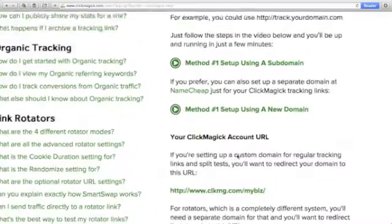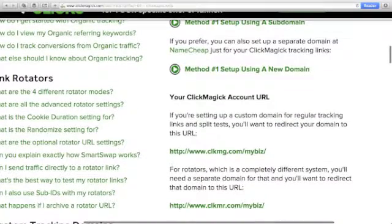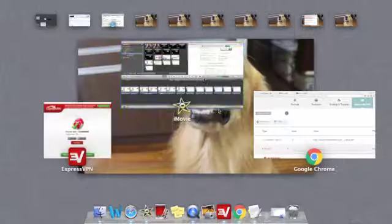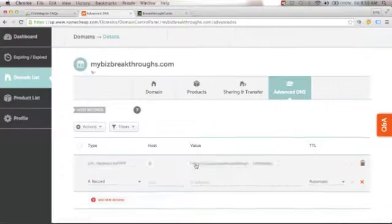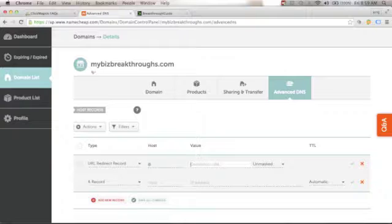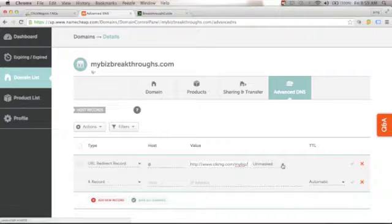Scroll down in the guide and you'll see your ClickMagic account URL — it will show the clkmg link with your username. Right-click and copy that URL. Go back to your Namecheap account, clear the existing destination URL value, and paste the ClickMagic URL in. Then click the drop-down arrow — it currently shows 'Unmasked' — and we want to change it to Masked.